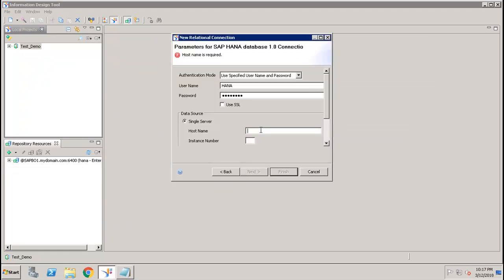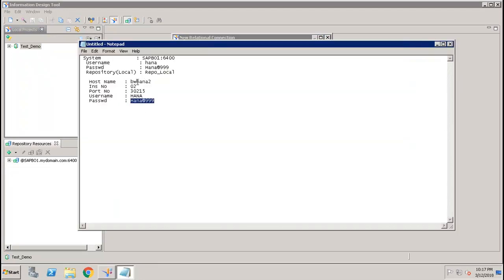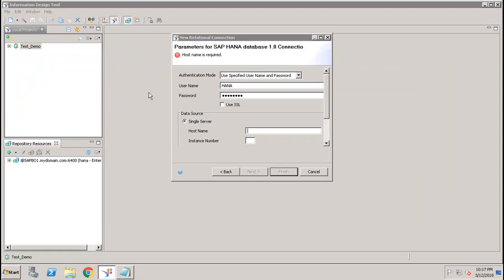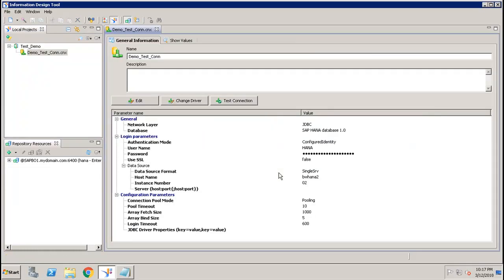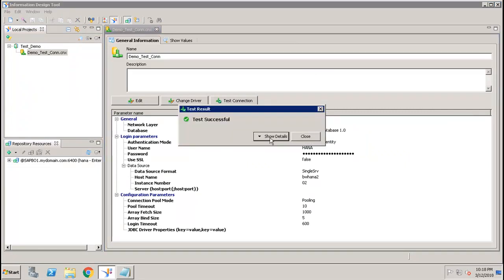Next, provide the host name and the instance number. After that, click Next, keep the remaining settings as they are, and click Finish. You can do a test connection from here — it shows the test is successful, meaning our connection is established.